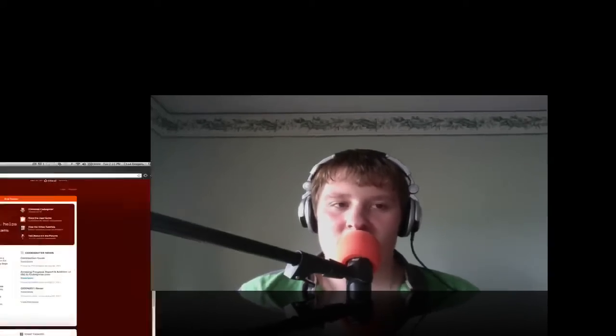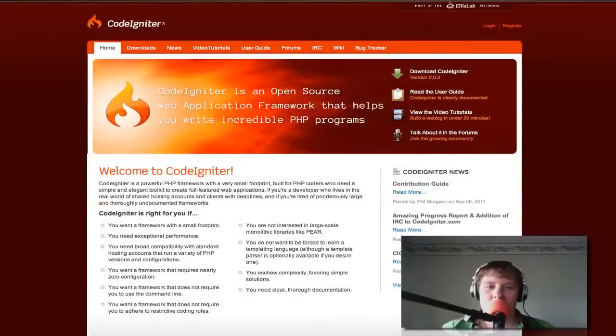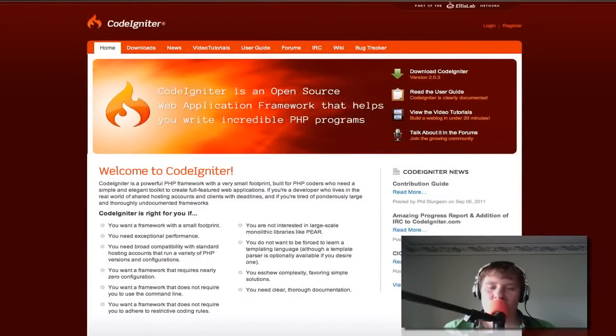Hello and welcome to a Papillon Graphics and Design coding tutorial. Today we're going to be going over CodeIgniter by Elise Lab. You can go to CodeIgniter.com or Google it and you can download version 2.0.3 here.